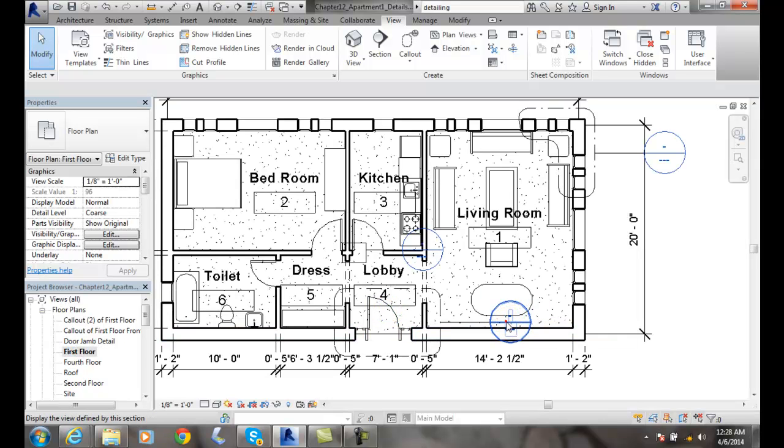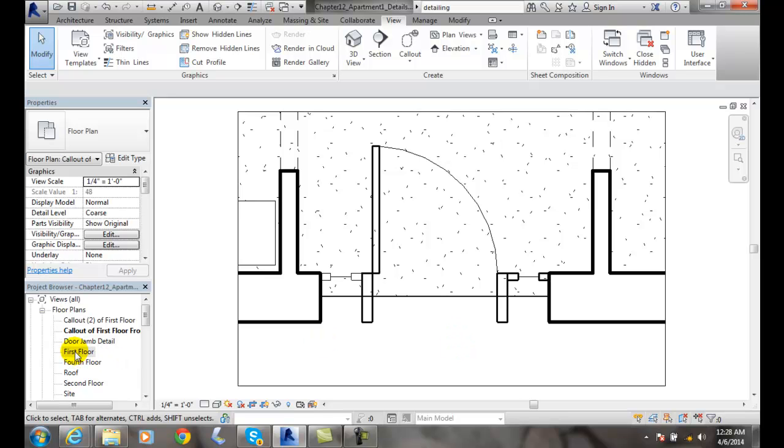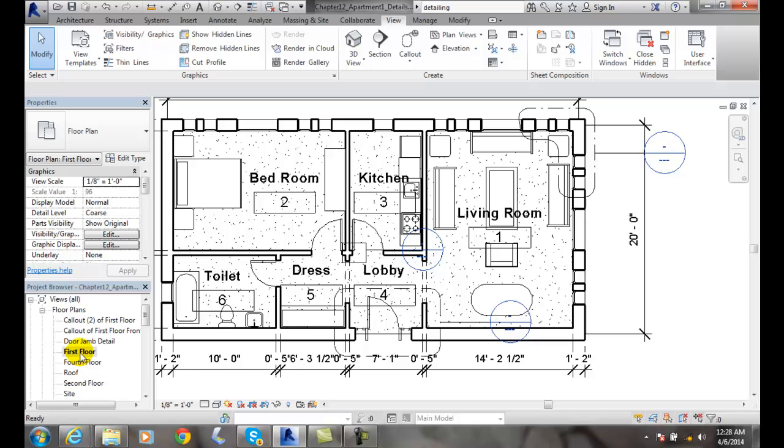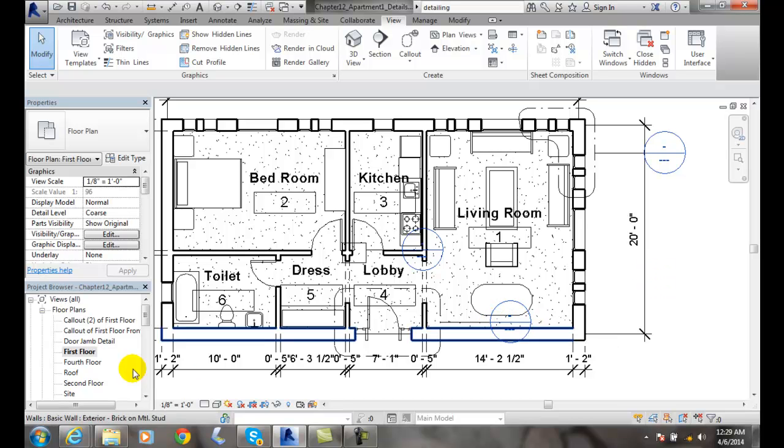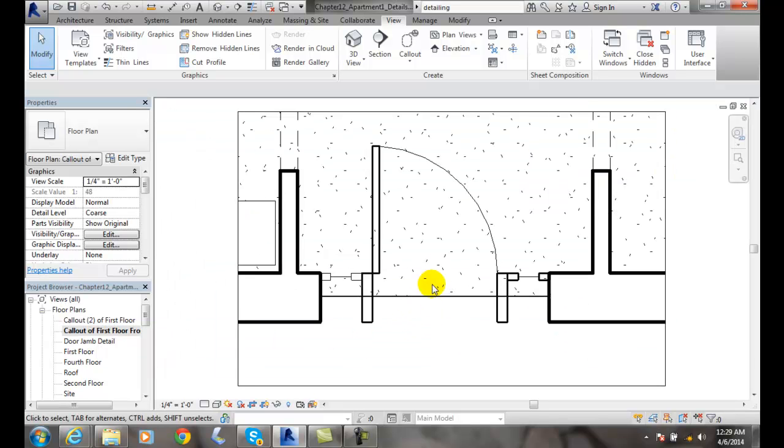And I can also double click on the bubble, and that's another way you can come back to this view. But I think the easiest way that I tend to use is either double clicking on the bubble or double clicking right on the name in the project browser. And that brings me to my callout.